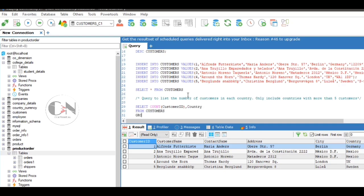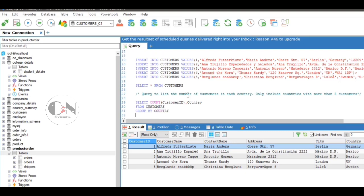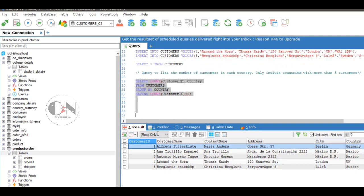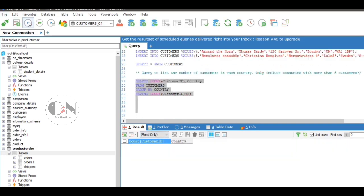The result shows null as there are no data which can satisfy this. Query to list the number of customers in each country which has less than two customers, we just need to change HAVING COUNT(customer_id) less than two.